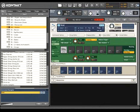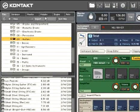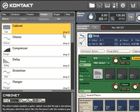Kontakt 3 performs signal processing through the use of effect modules. The entire module library is available via the modules tab in the browser.